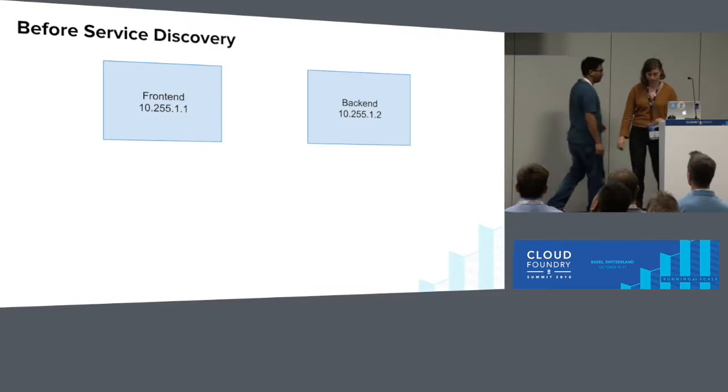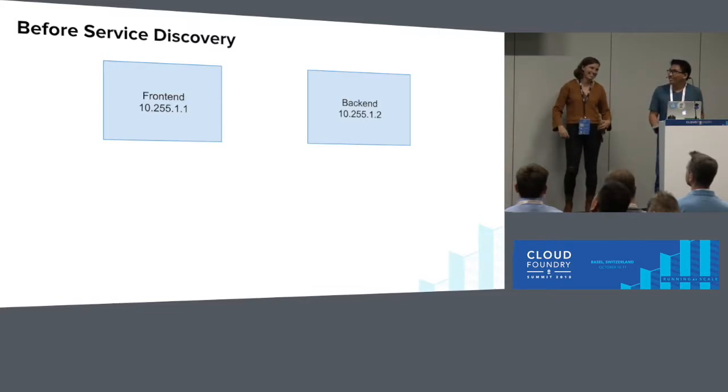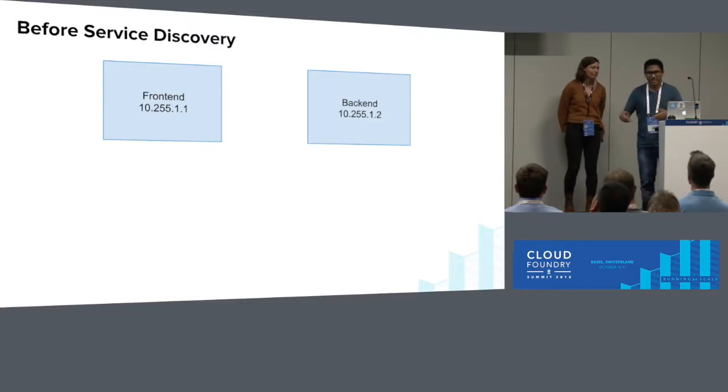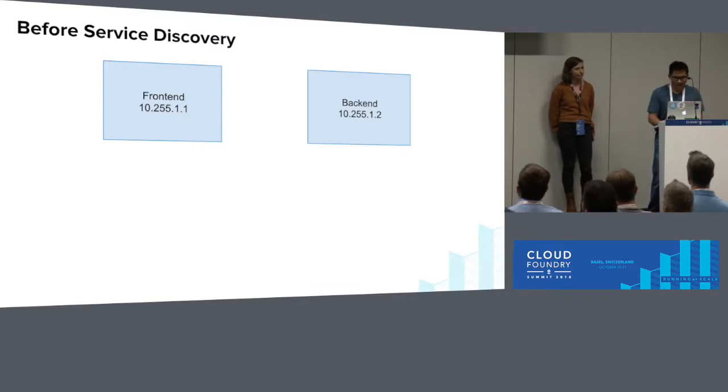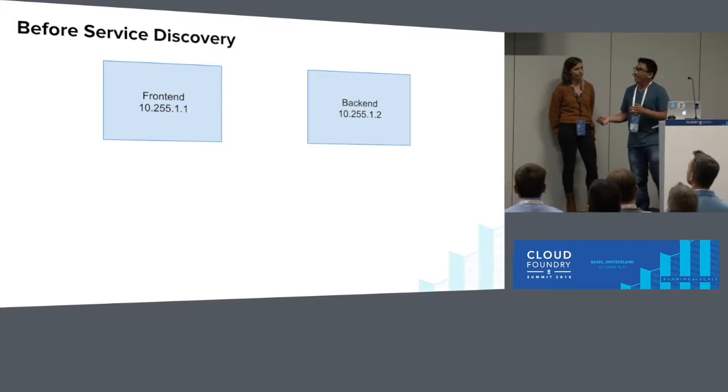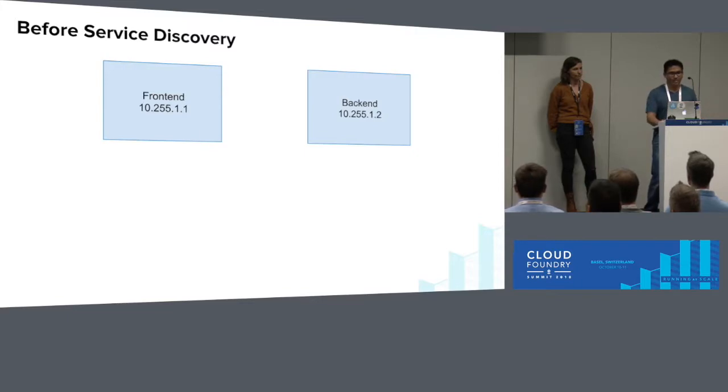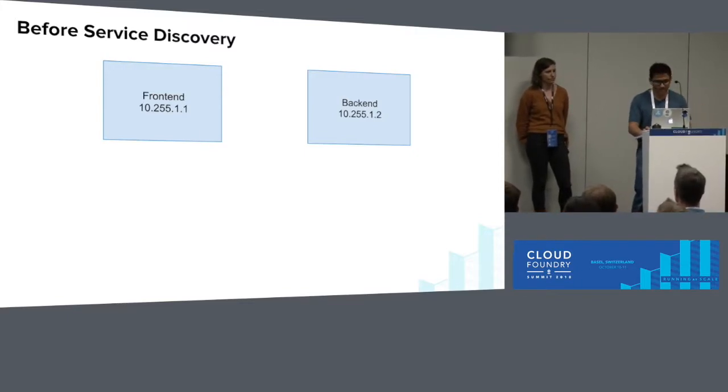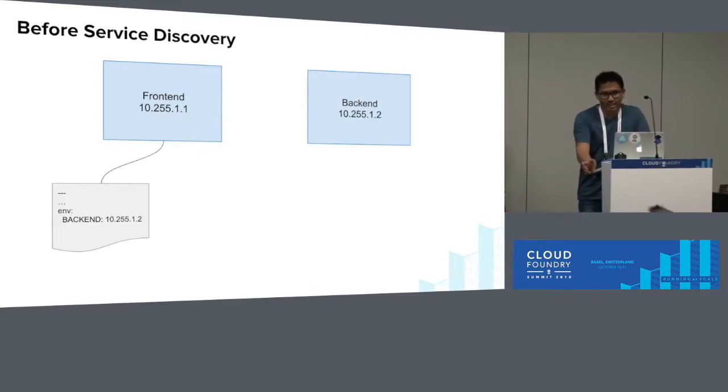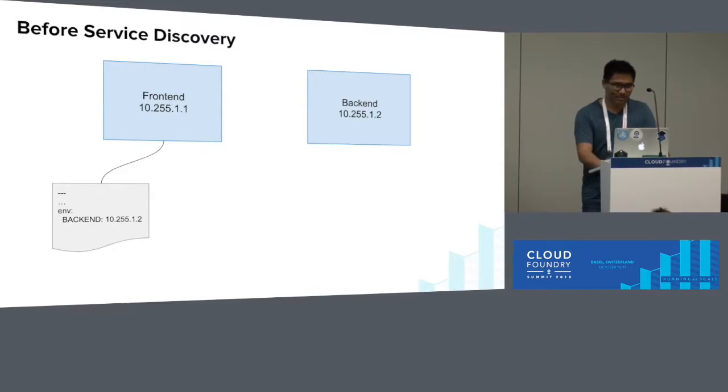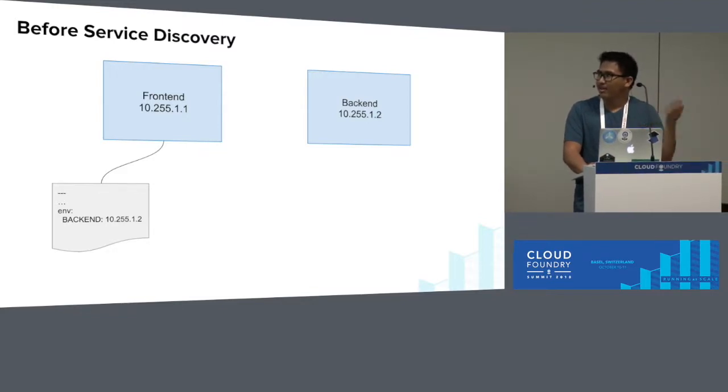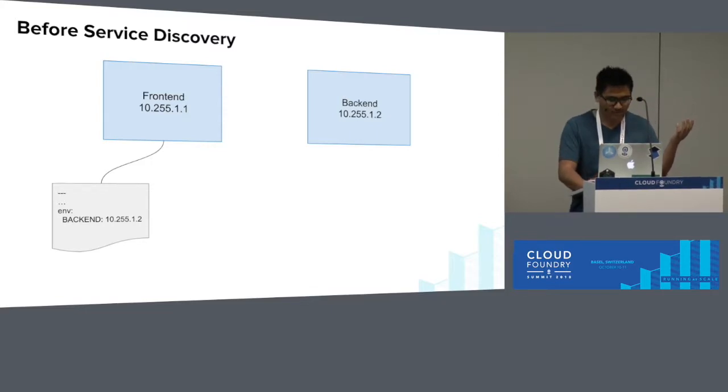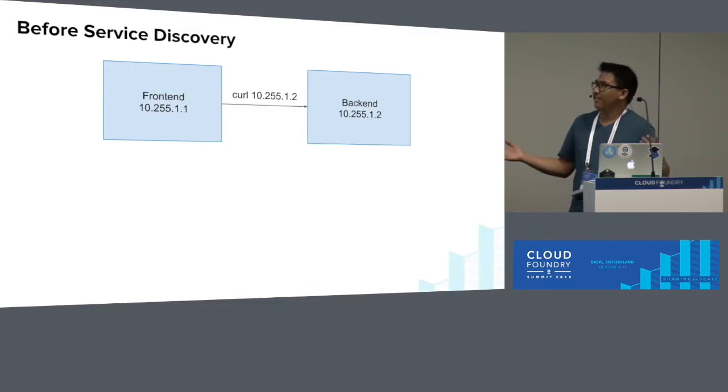Before I jump straight into service discovery, I want to give some context on why we build service discovery and the state of the world before it. You can imagine you have a front-end app and a back-end app, and you want your front-end app to talk to your back-end app. The naive solution would be to provide your front-end app with the IP of the back-end app. Here, I'm providing my front-end with the IP of the back-end, 10.255.1.2, and then my front-end starts curling the back-end, and life's good.